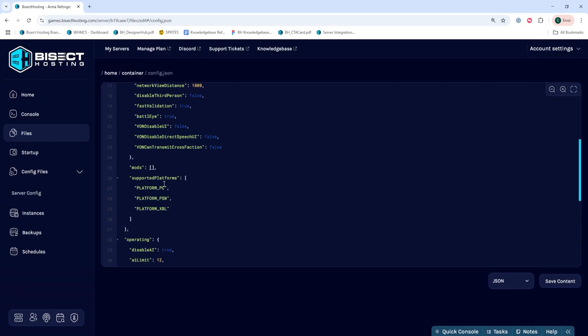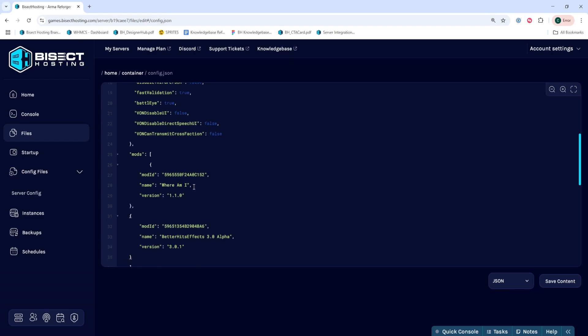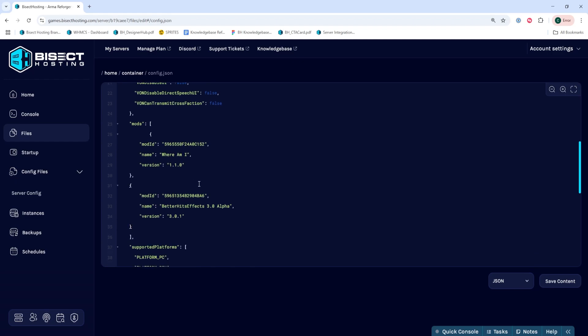We're then going to create an empty line after that first bracket by hitting the Enter key. We will then paste in what we had copied to our clipboard, and this will paste the mod ID, the name, and the version that's needed.